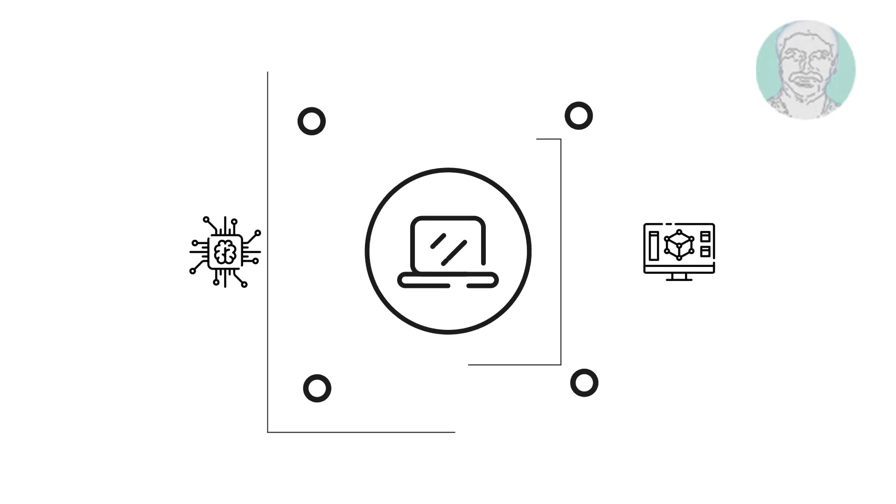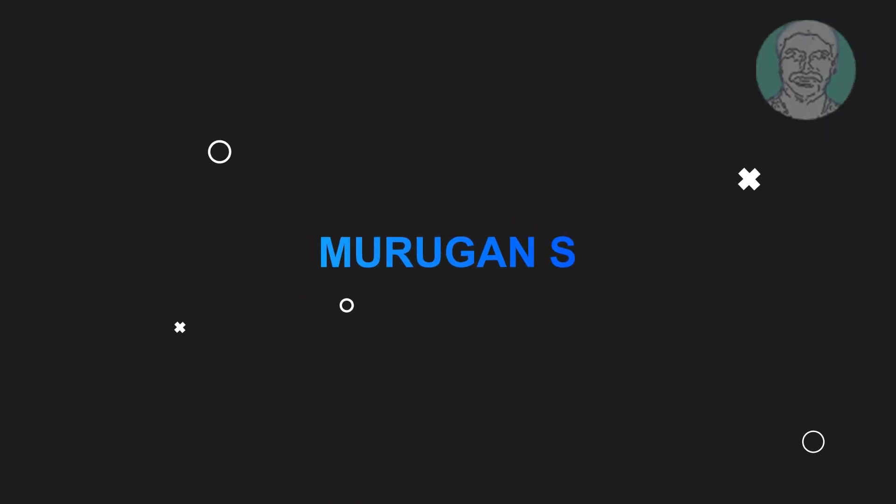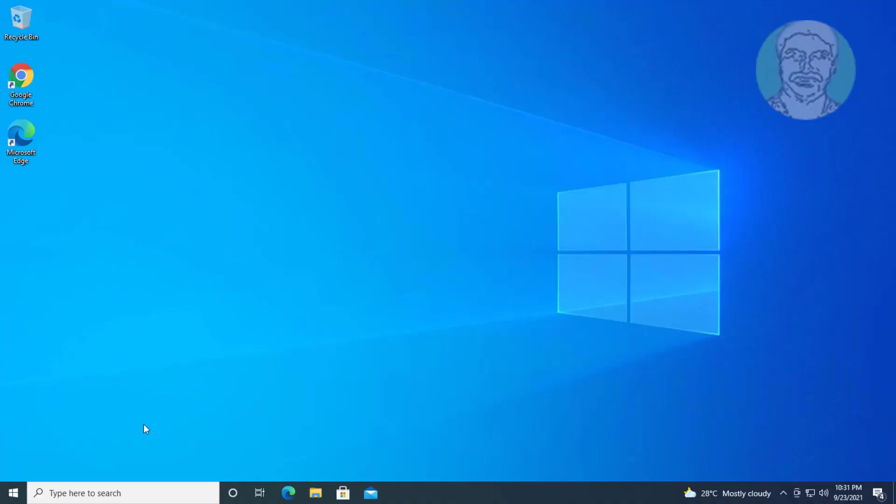Welcome viewer, I am Murigan S. This video tutorial describes how to fix Windows cannot connect to the printer operation failed error.